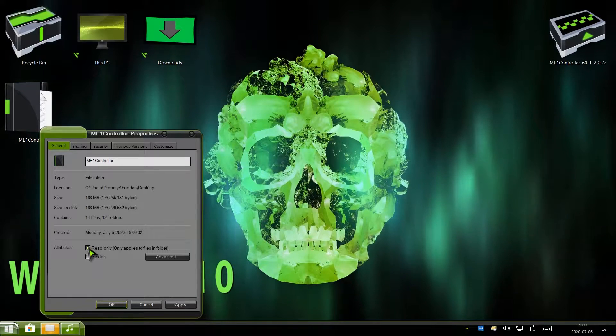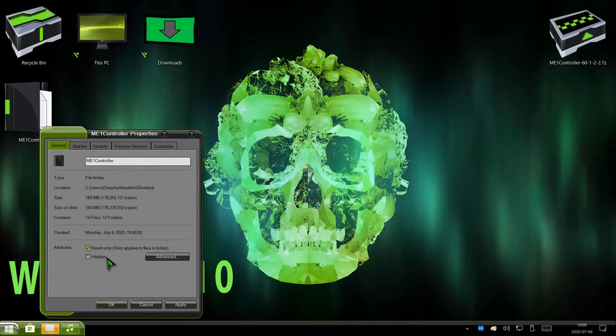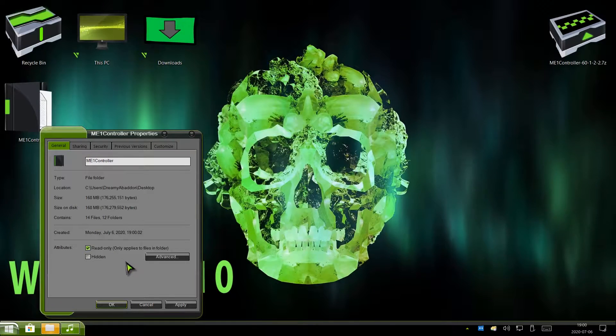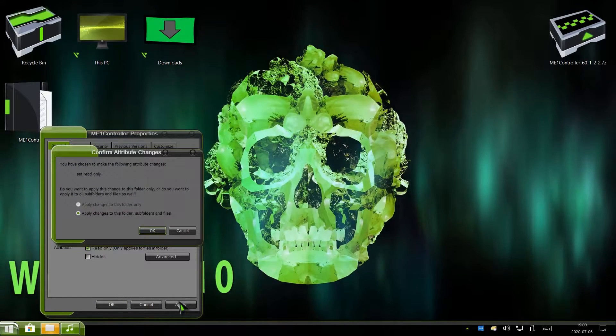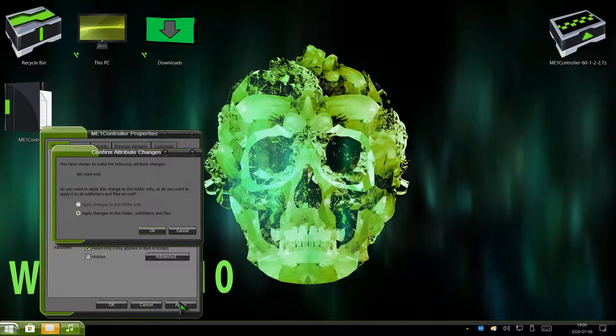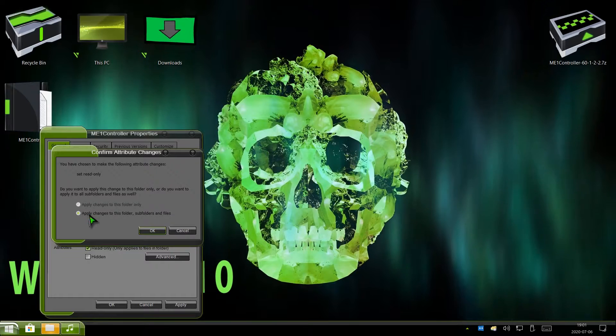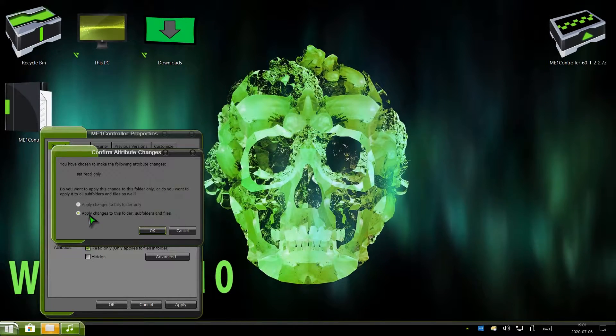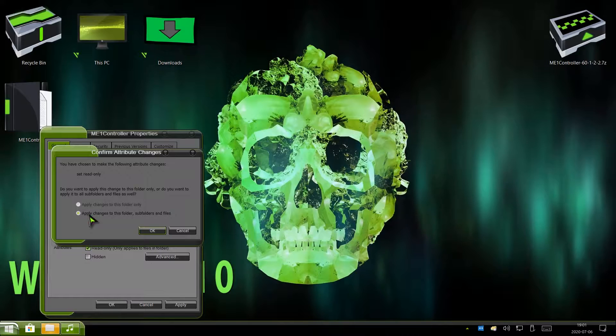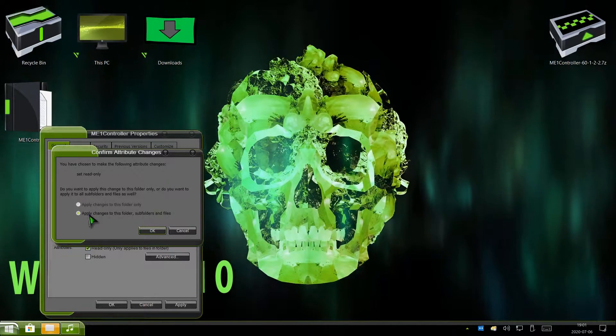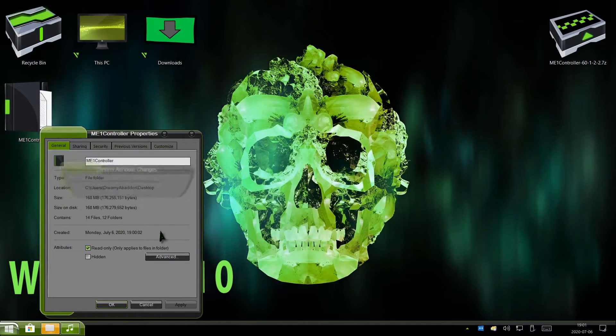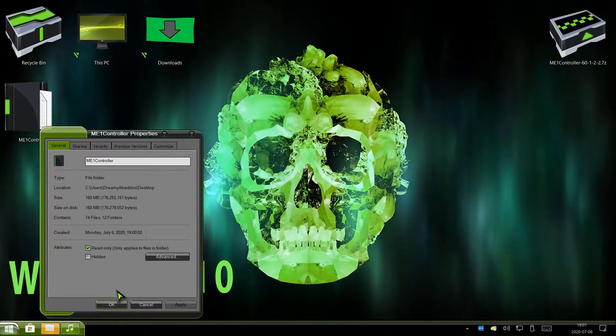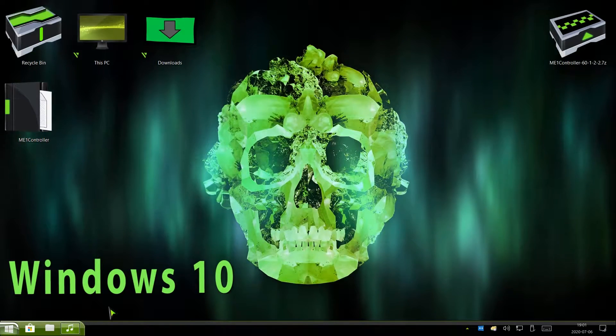Make sure you click on READ ONLY. Once you do that, click on APPLY. Once you click on APPLY, you'll get a pop-up that says, You have chosen to make the following attributes changes. Set READ ONLY. Make sure you choose APPLY CHANGES TO THIS FOLDERS, SUBFOLDERS, AND ALL FILES. Make sure this is checked. Then hit OK. Once you hit OK, you can now hit OK again. That's it. You're done.